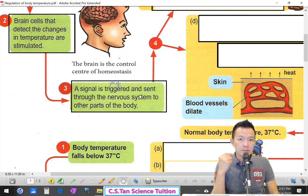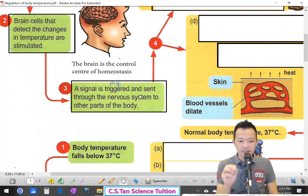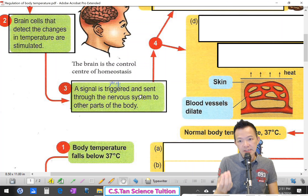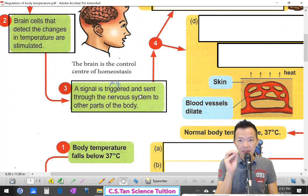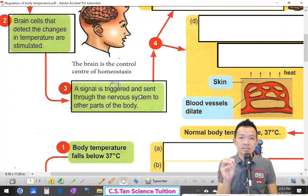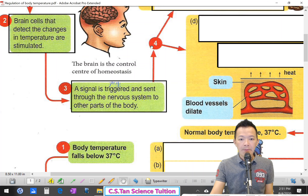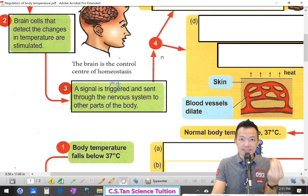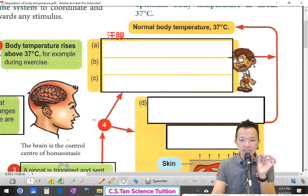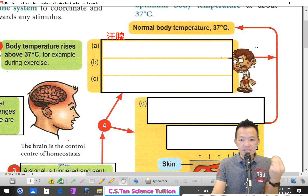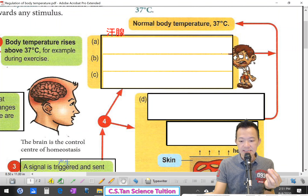They send the signal (神经讯息) to your whole body (送去你的整个身体). So your body starts to make the corrective mechanism (修改机制). But how does your body correct the body temperature that is rising (怎样减少刚才上升的温度呢)?